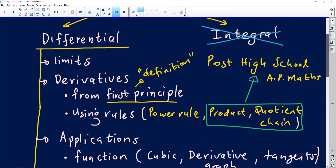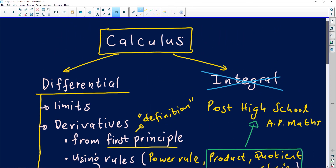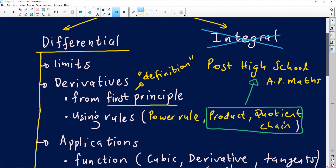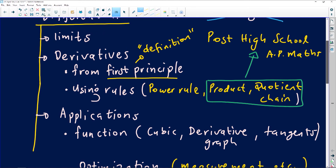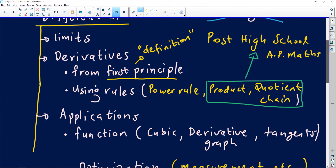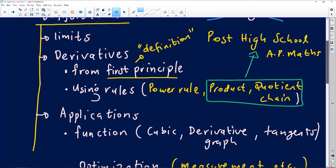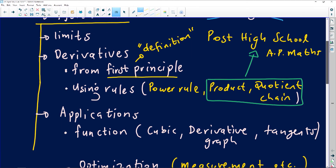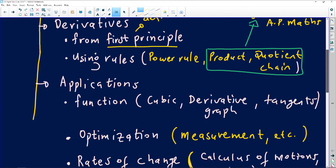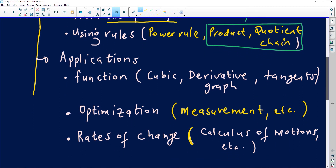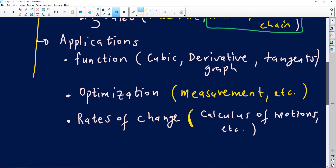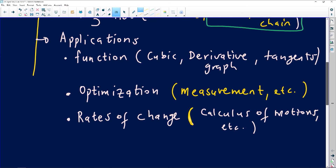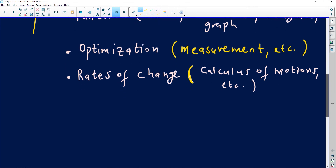So here is a summary of all the concepts you need to know under calculus. Calculus can be integral or differential — you are doing differential calculus only. You need to know how to work with limits, and derivatives in two forms: from first principles, and using rules. When they say 'derive the following' without specifying, use the power rule — it's quicker. Finally, apply these ideas to graphs, optimization questions, and rate of change questions.